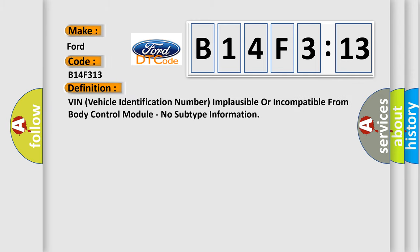The basic definition is: VIN vehicle identification number implausible or incompatible from body control module, no subtype information.